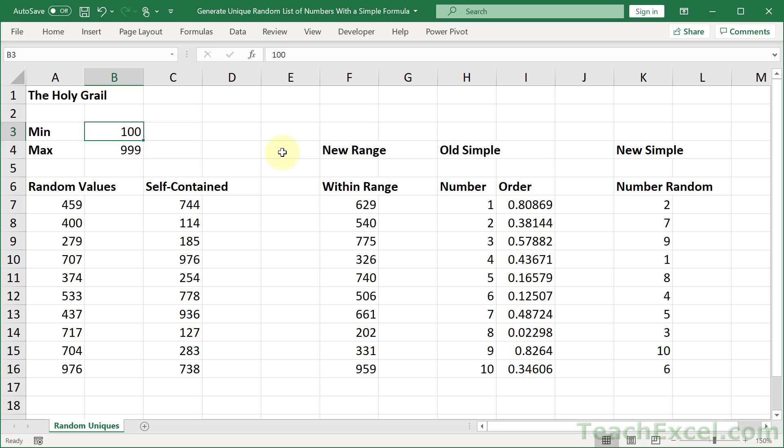Here I'm going to show you how to generate a unique list of random numbers in Excel using a formula. I'm going to show you four different ways to do it that cover older and newer versions of Excel. There will be no VBA, no programming here, just a formula.